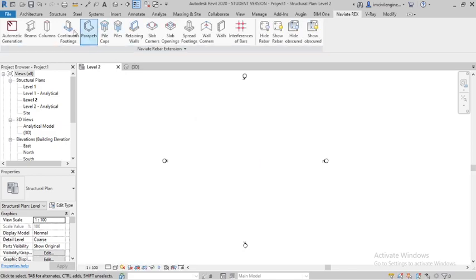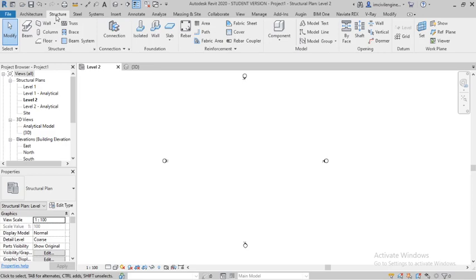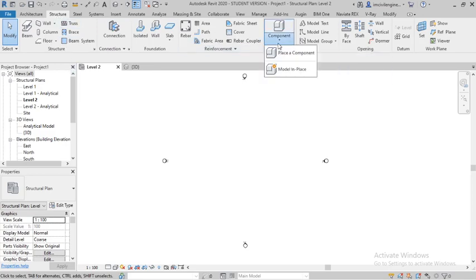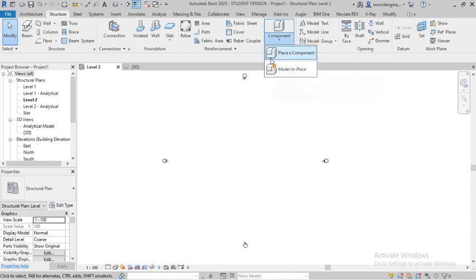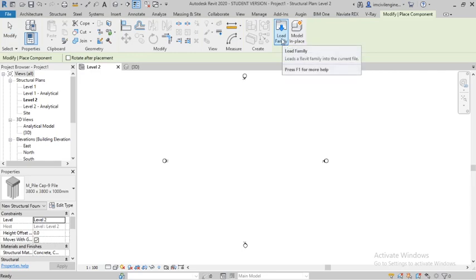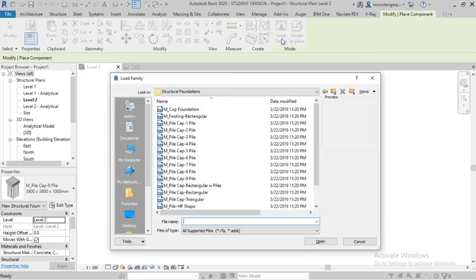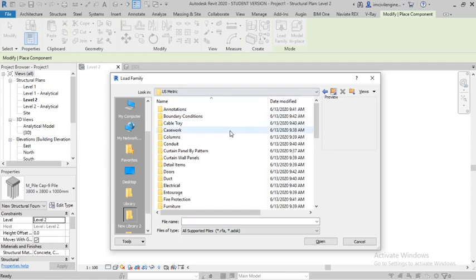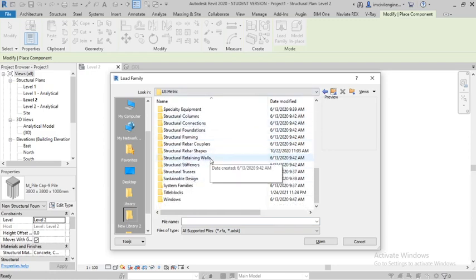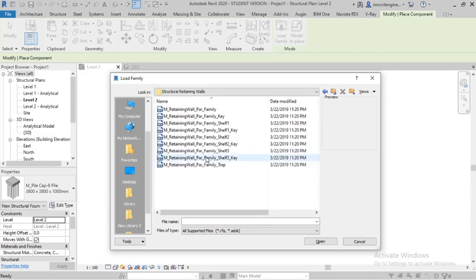Go to Structure and here is an option called Component. Select the component, and in component there are two options. Go with Place a Component and you can load the families. Check the retaining walls, structural retaining wall, and select it.